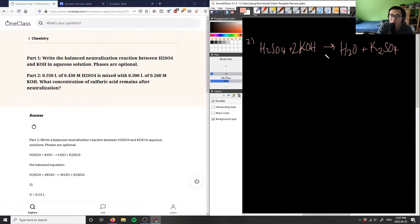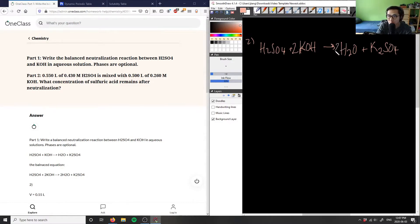And then finally, I have two hydrogens here and then I have four hydrogens here, so I'm going to have to put a two here as well. So this is two oxygens, and now I have two oxygens. So this here is now balanced.